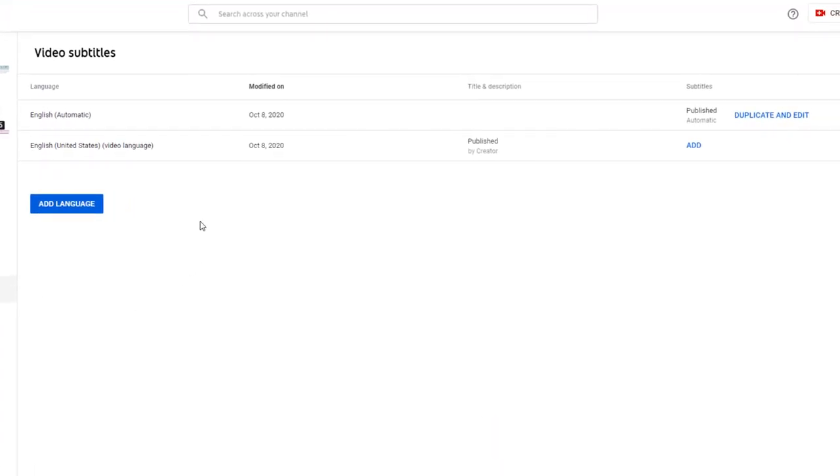So you'll see that the published ones are the automatic caption track. And here we have an option now that says duplicate and edit. That's new.